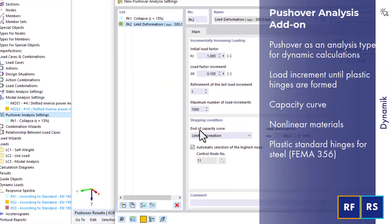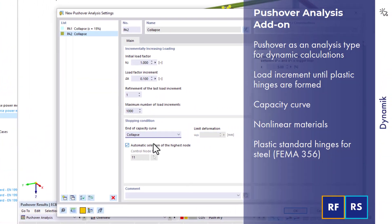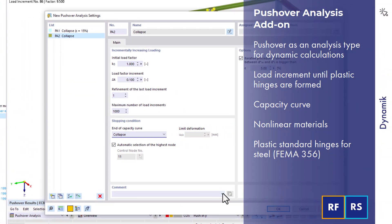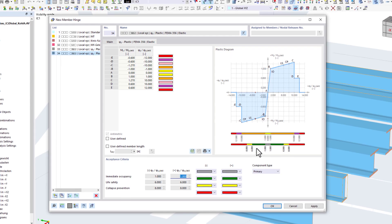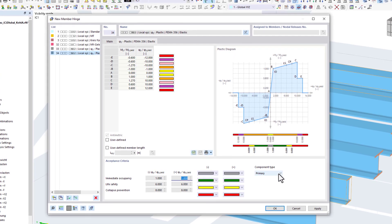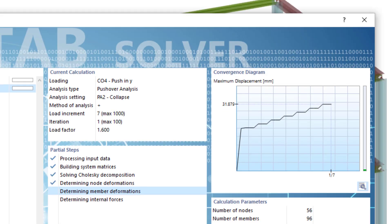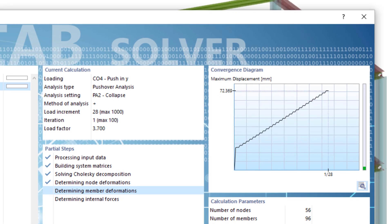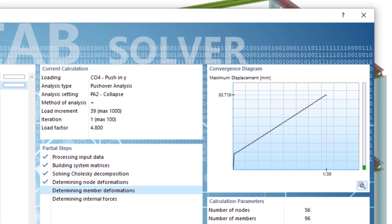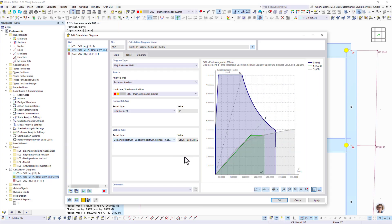The pushover analysis add-on is required for the non-linear design of seismic resistance. By considering non-linear materials and structural component behavior, it is possible to determine capacity curves that are then compared to the seismic actions.